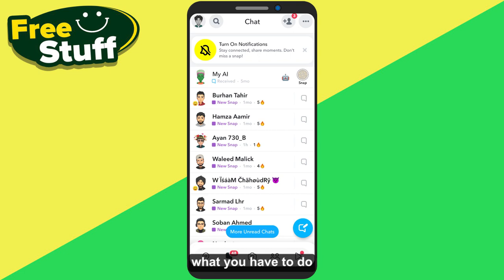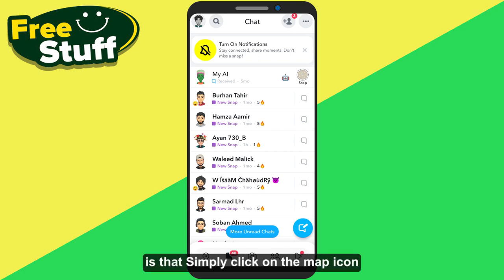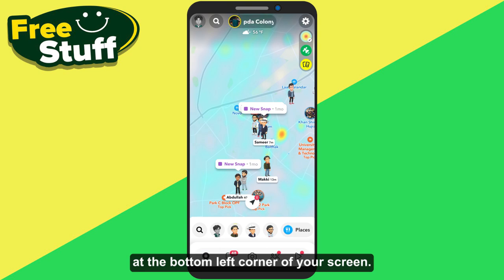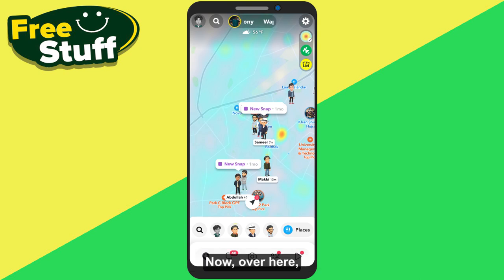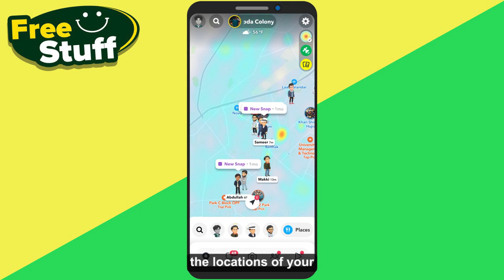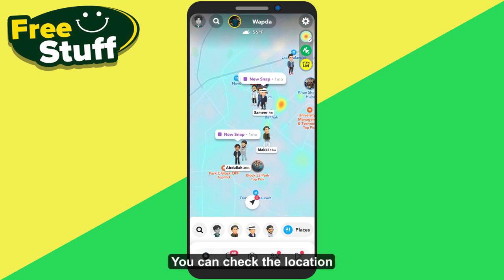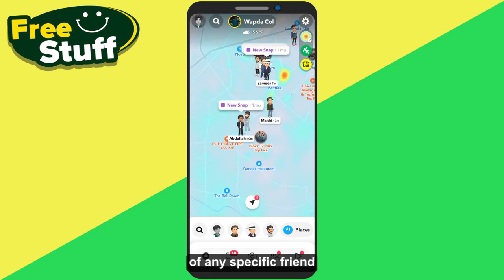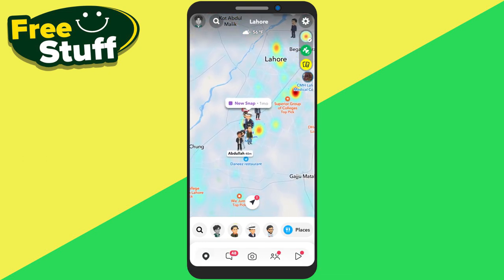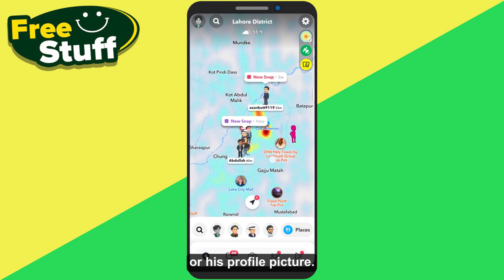On your account, simply click on the map icon present at the bottom left corner of your screen. Over here, as you can see on this map, the locations of your friends are displayed. You can check the location of any specific friend by simply searching for their emoji or profile picture.